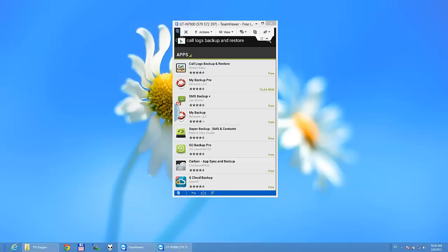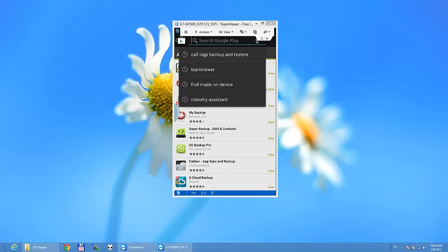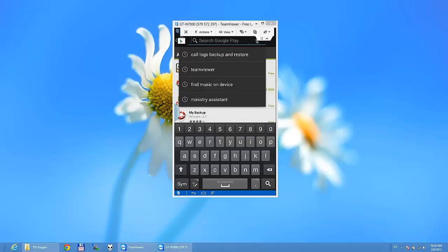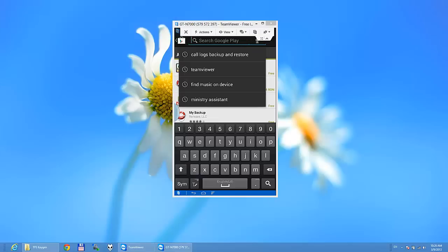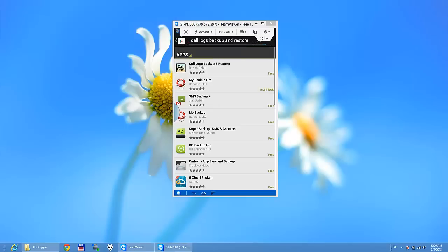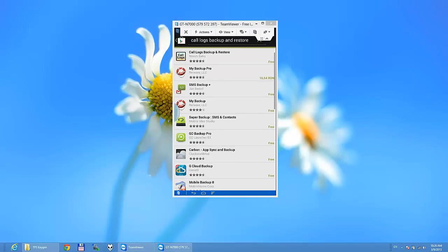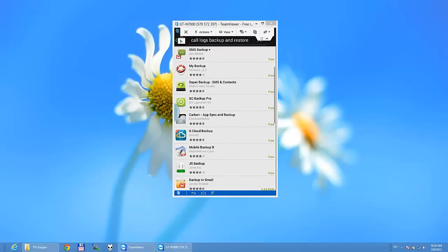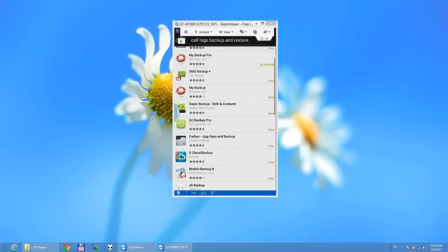You need to search for call logs backup and restore. Here we have a lot of options, a lot of applications that do this.